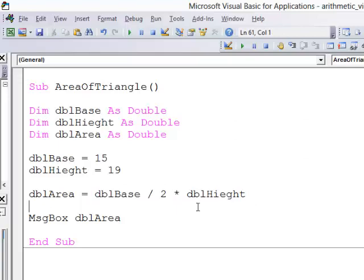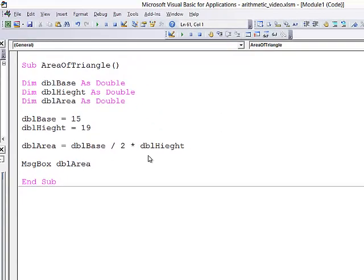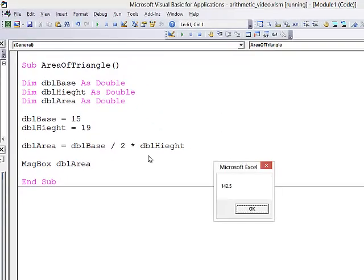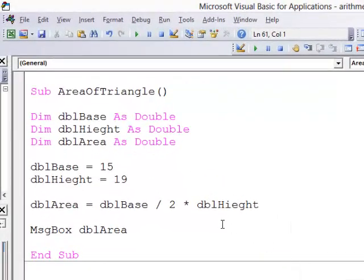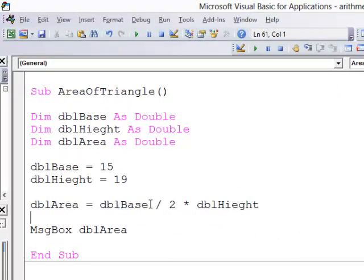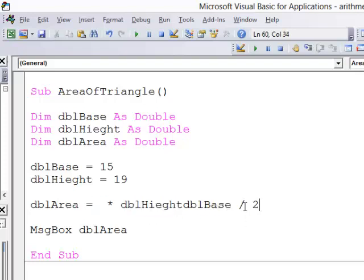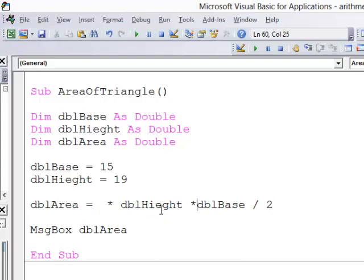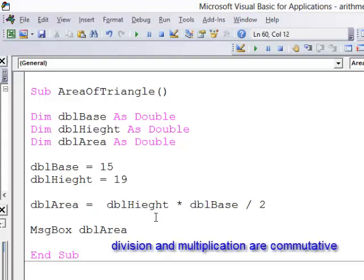So a triangle with a base of 15 and a height of 19 has an area of 142.5. I haven't used any brackets here because it doesn't actually matter in which order I do the division and the multiplication. I could have just as easily said height multiplied by base over 2, and I would have got the same result, because division and multiplication are said to be commutative.